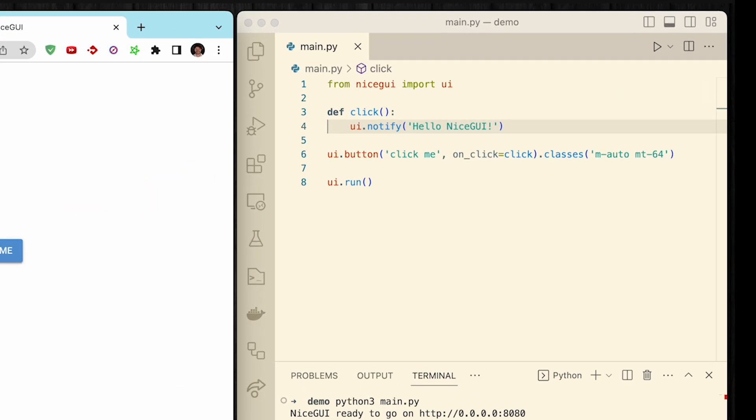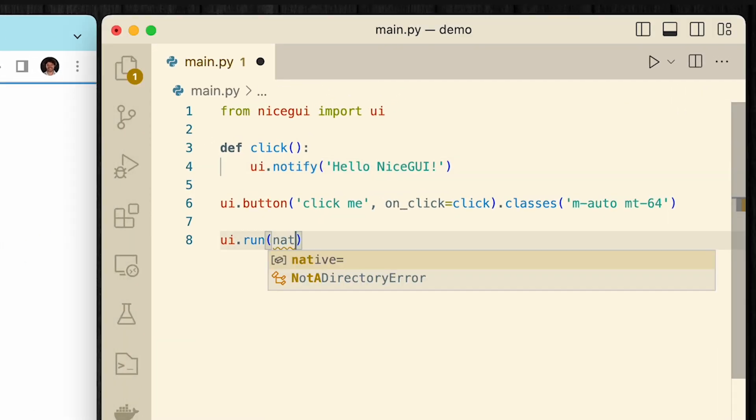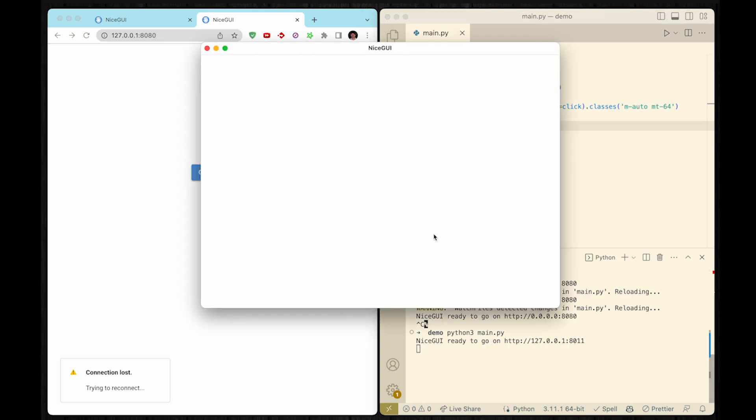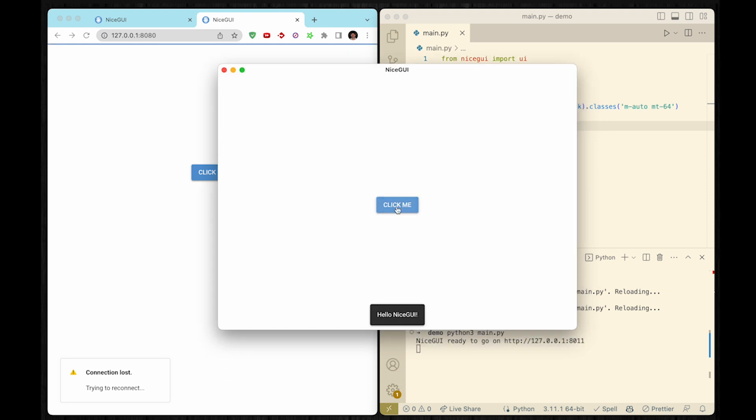Now I want to show you the new stuff. You simply type native=True. And then, when you start the program, it opens up in a window — the same functionality, but now in a native window. I'm super excited about this feature, because it was really driven by the community. We are mostly doing robots and home automation stuff, but people out there wanted to have this native window. So of course, there is still a lot of stuff to do, but with 1.2 we have made the first steps.